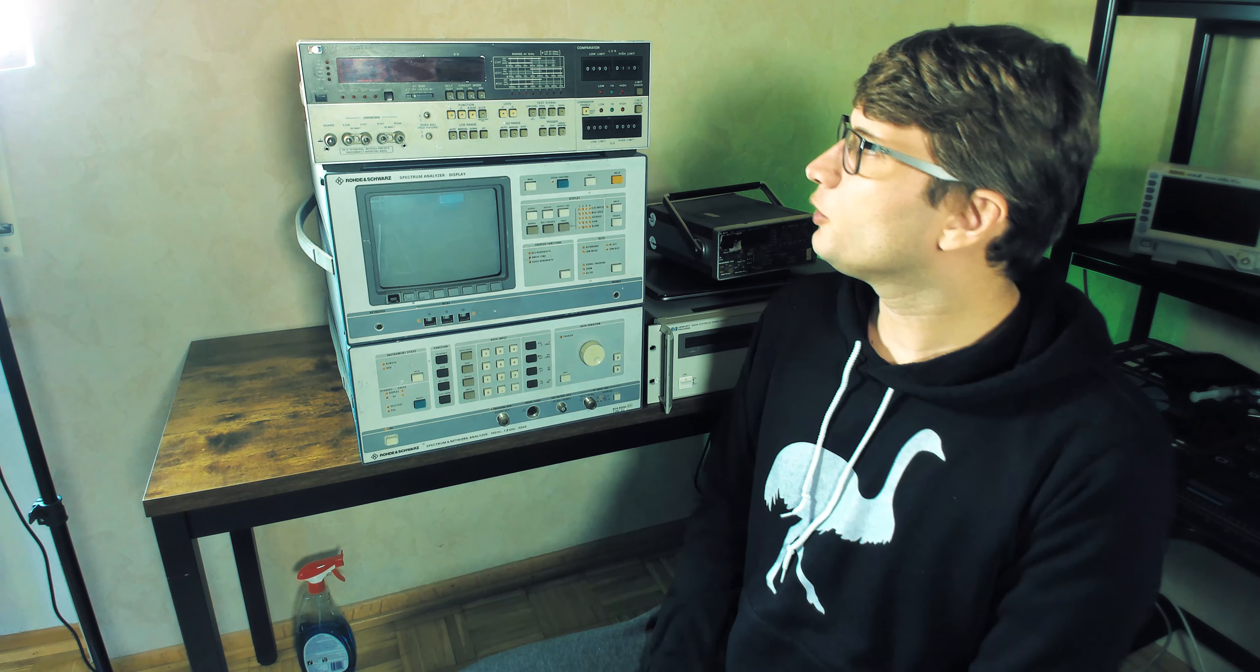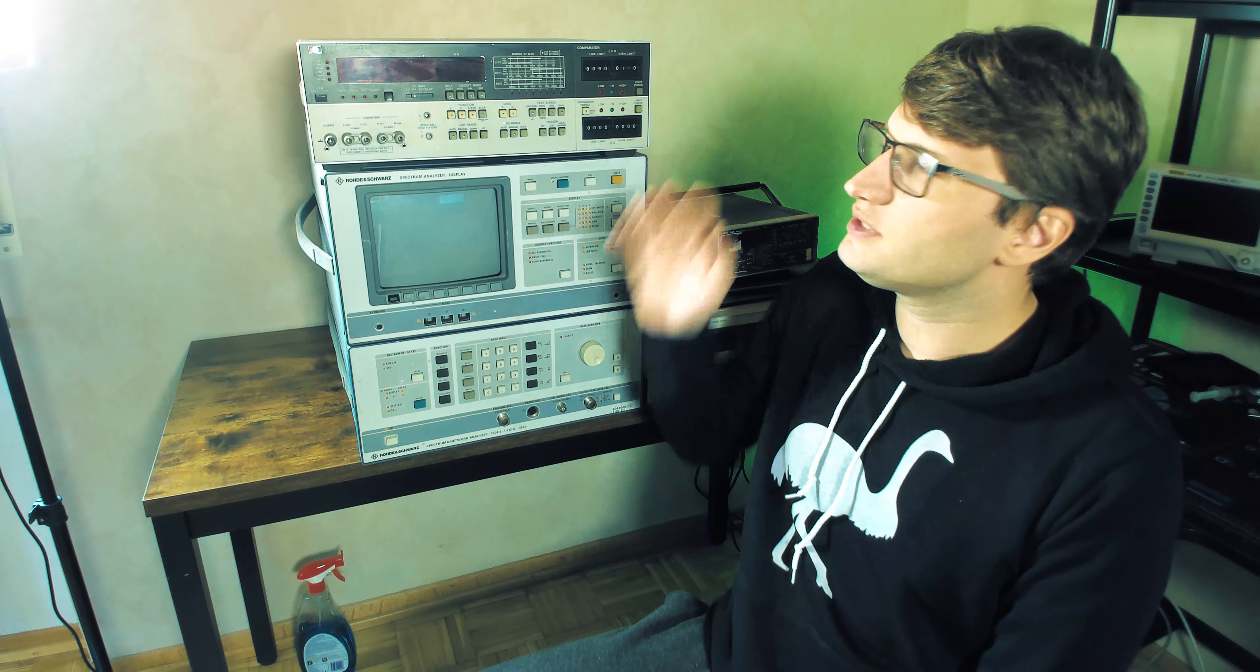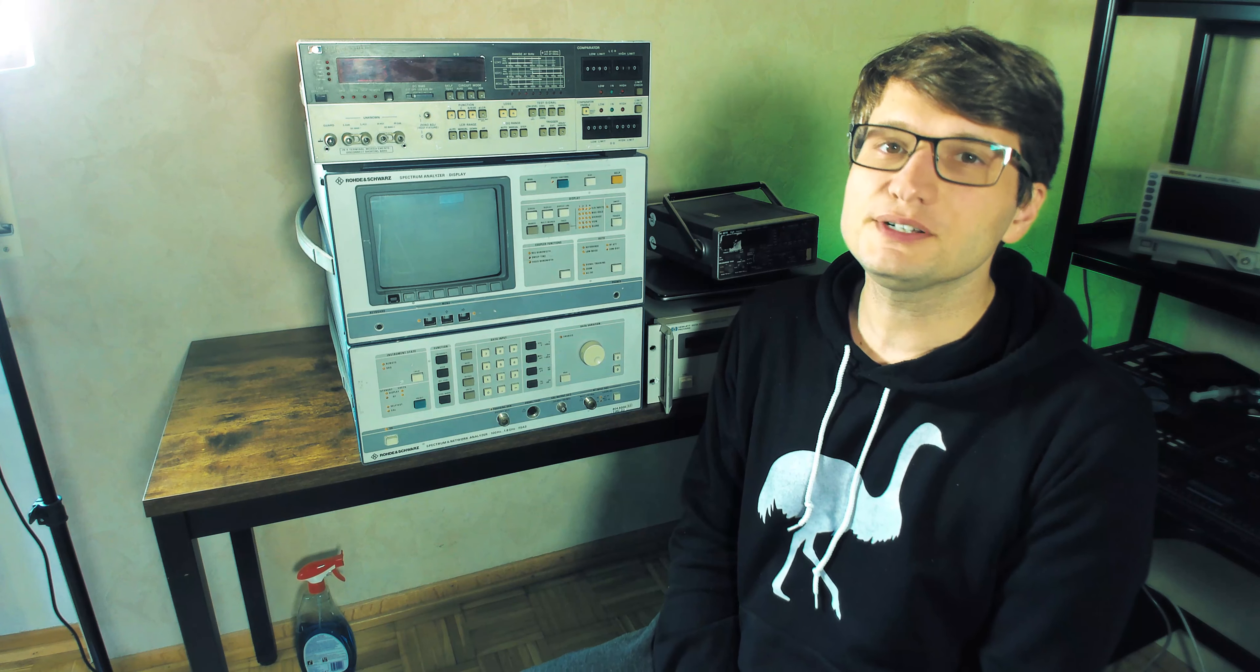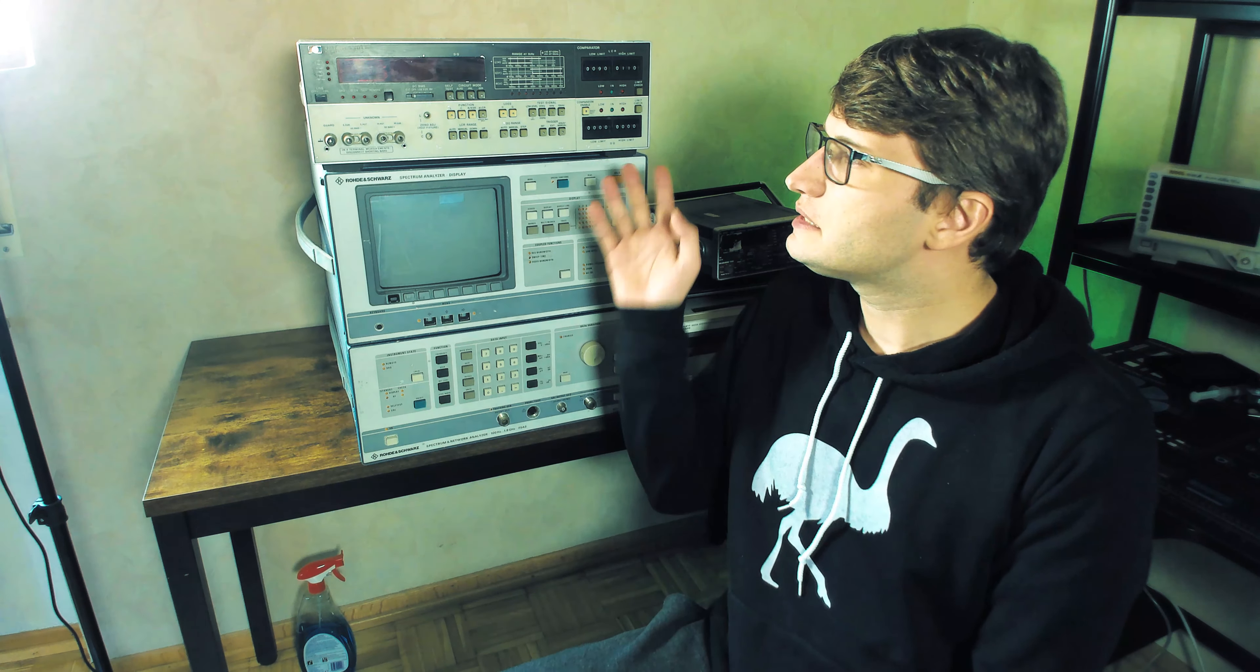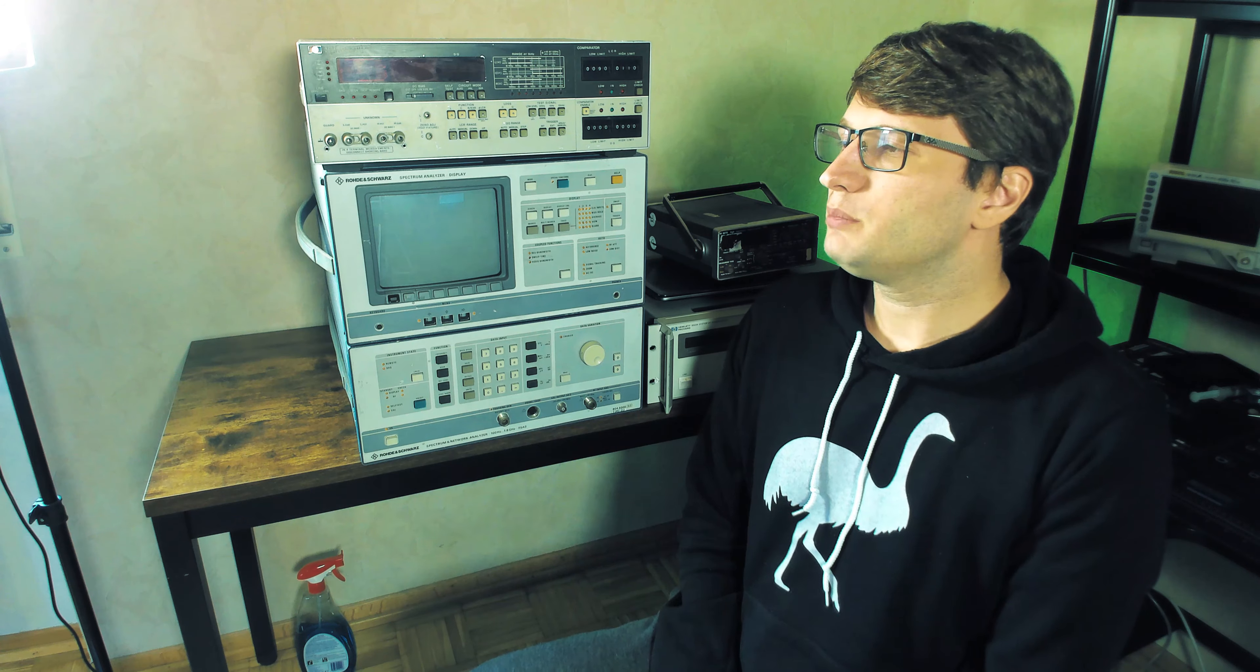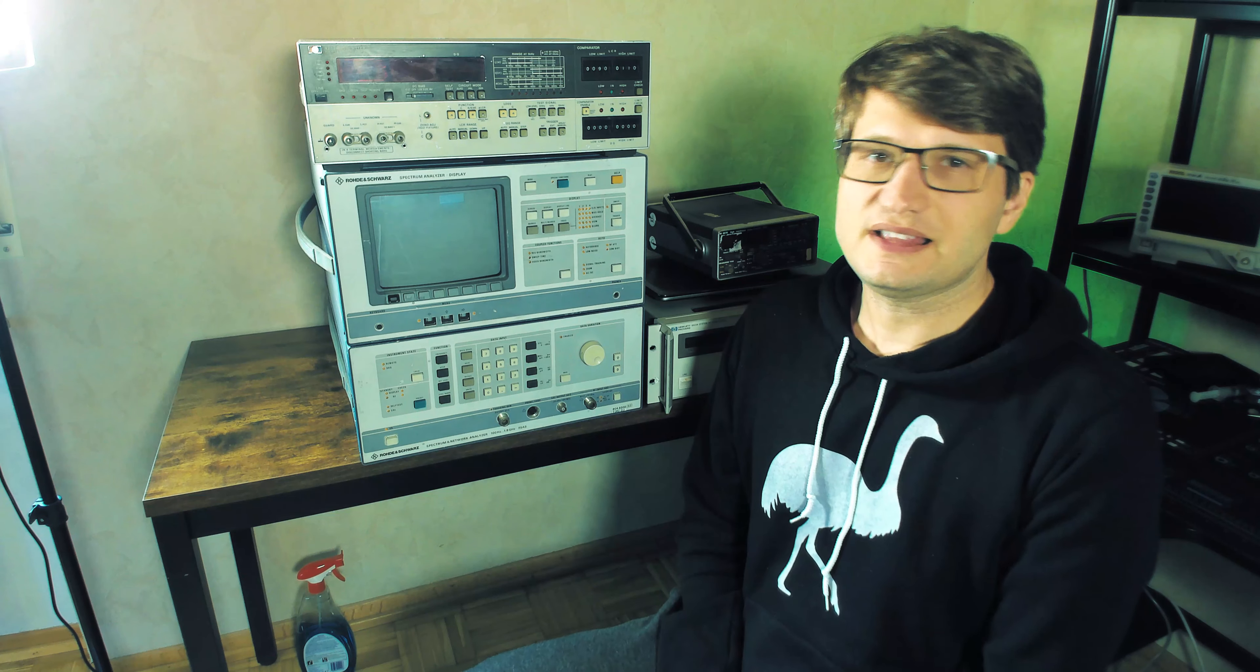Today we're working on the HP 4262A LCR meter. I got this LCR meter at an auction last month and already tested it. It's working, but it's very old equipment that needs a full recap.